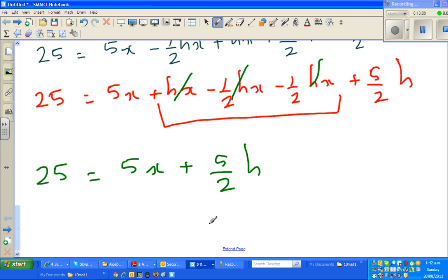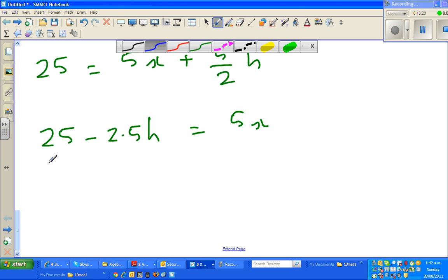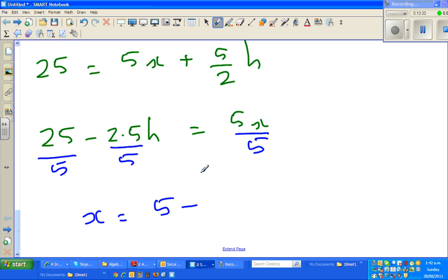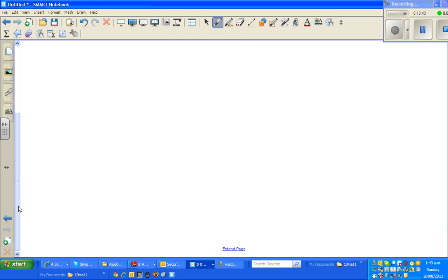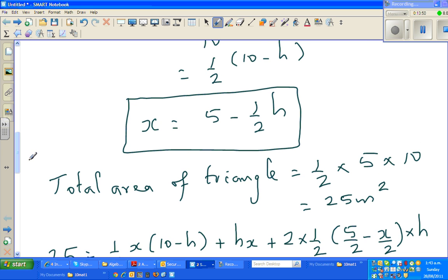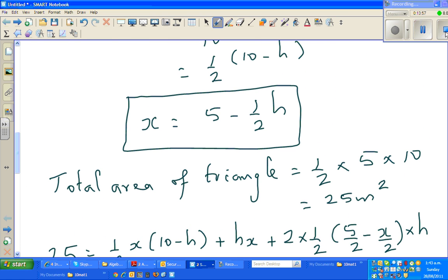So dividing through: 25 minus 2.5h equals 5x. Dividing by 5 gives x equals 5 minus half h. And that's exactly what we got using similarity. So one answer was x equals 5 minus half h by similar triangles, and this different approach gives the same result: x equals 5 minus half h. See you in the next video.